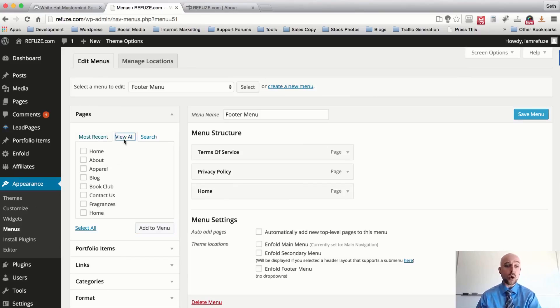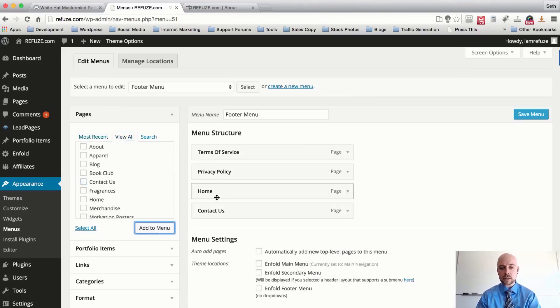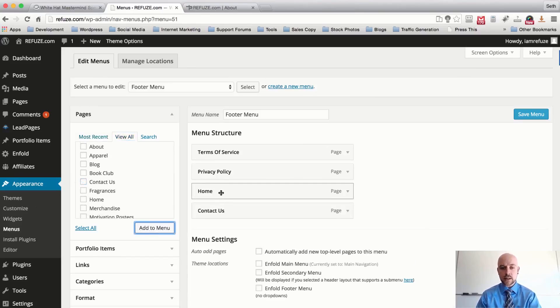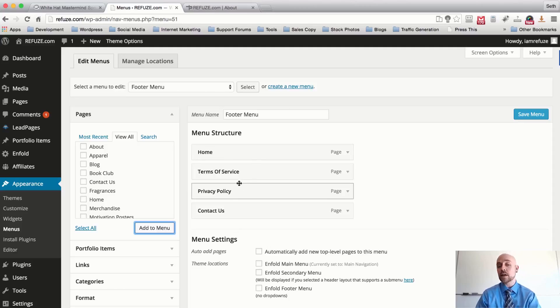I can't find the Contact Us item at first, so I click View All and there it is — select it and add it to the menu. I like to put the Home page on the far left, Contact on the right, and Terms of Service and Privacy Policy in the center. Hit Save Changes.